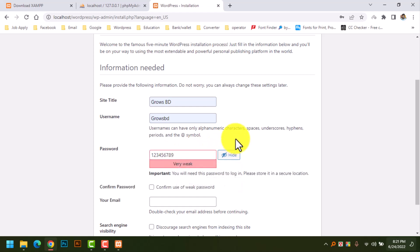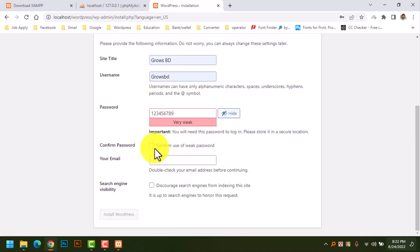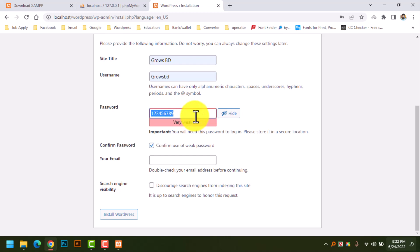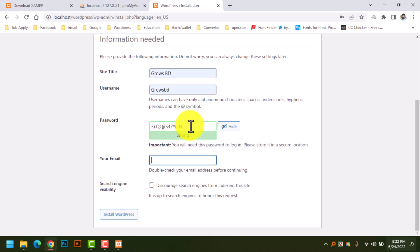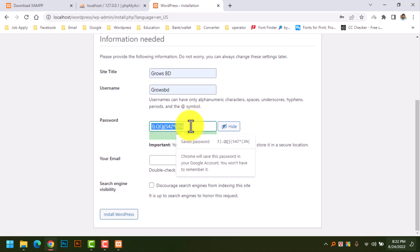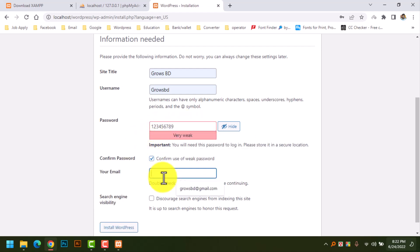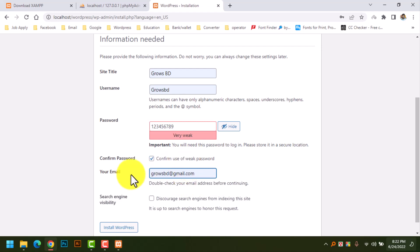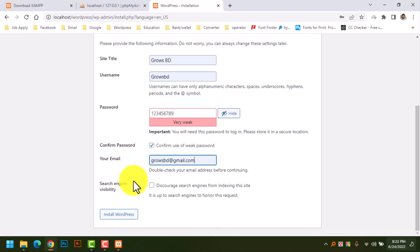Here we can enter the site title, username, and password. The default password is very weak — for a local server there's no worry, but if you want to go on a live server you have to use a very strong password. Confirm the weak password. Enter your email address because if you forget your local server password you need to reset it via email. Now click Install WordPress.